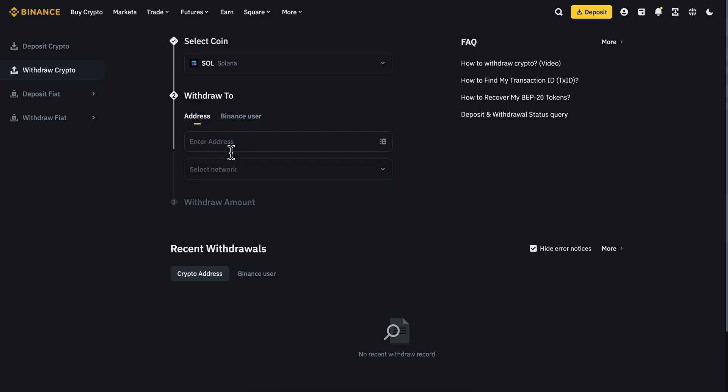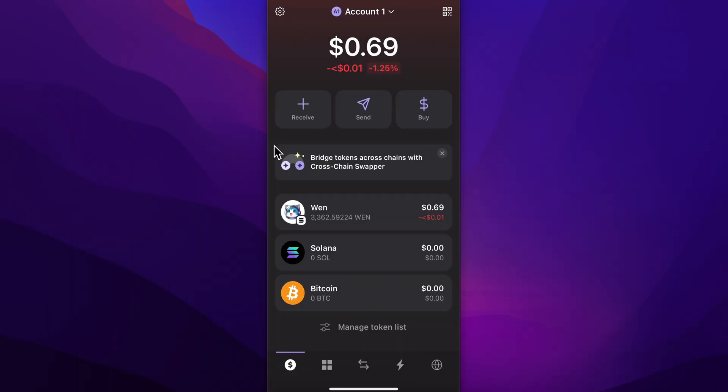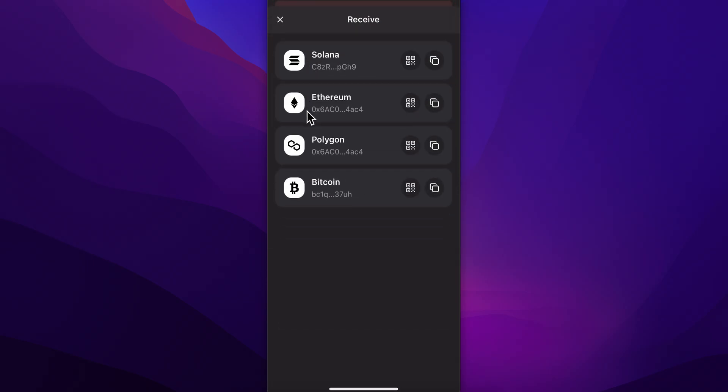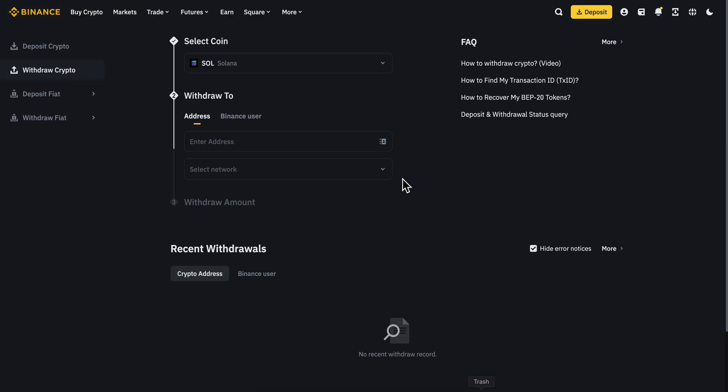Paste your Phantom wallet address for Solana. Open the wallet, tap on Solana or tap on Receive, then select Solana. You'll see the address. Copy this address, go to your crypto exchange, and paste it.